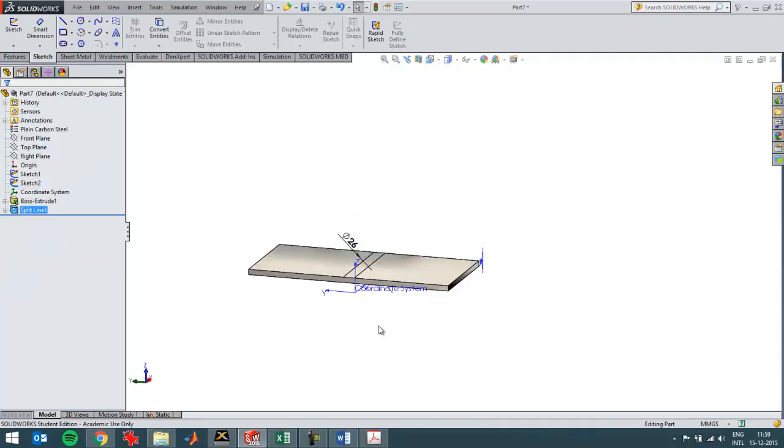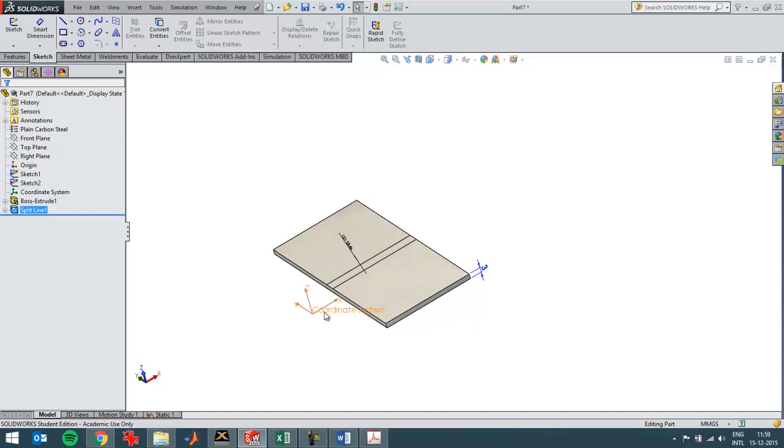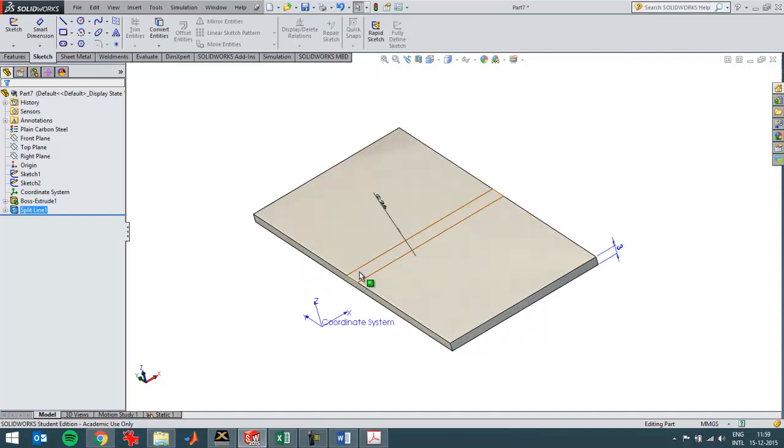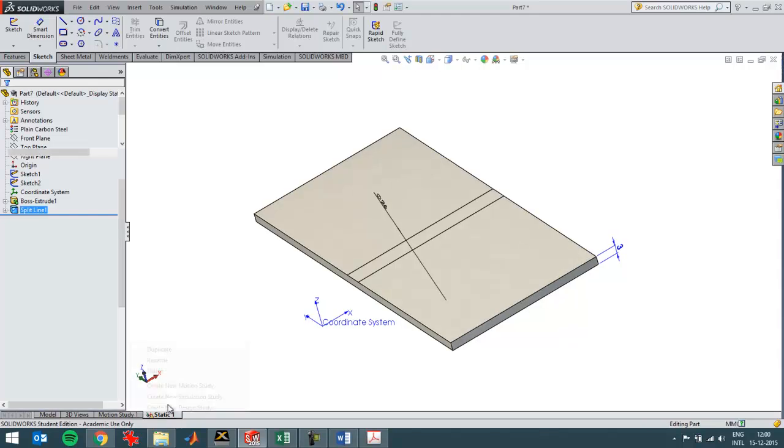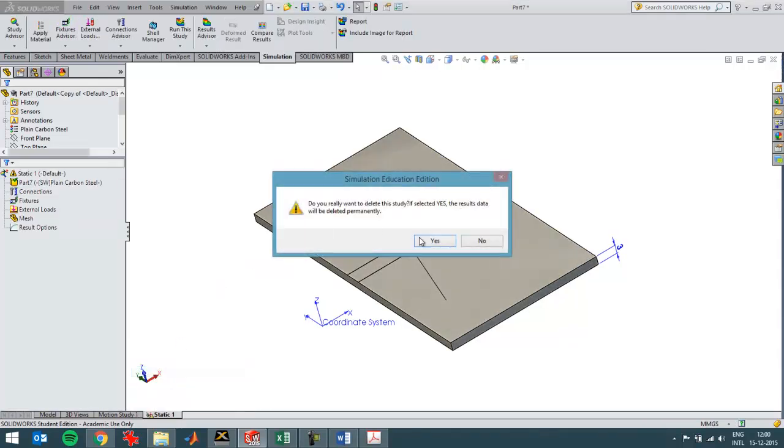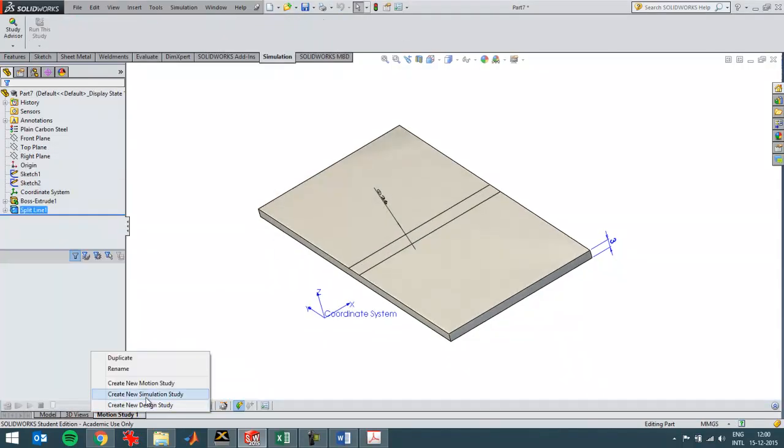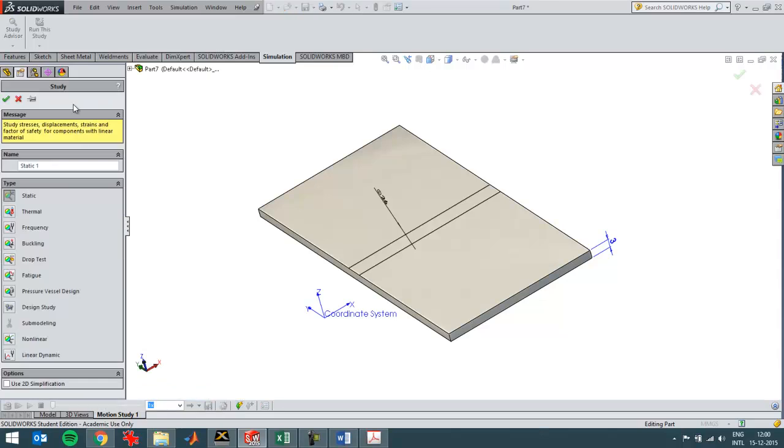So now I'm going to create a compressive stress on this surface area. So I'm going to delete this study that's already present and create a new one.